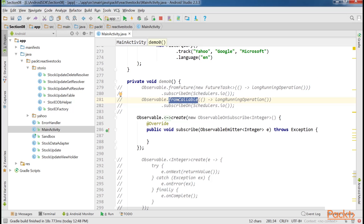However, it's almost always mandatory to use .create whenever multiple values will be returned, and in cases where we need to receive values from some external listener.